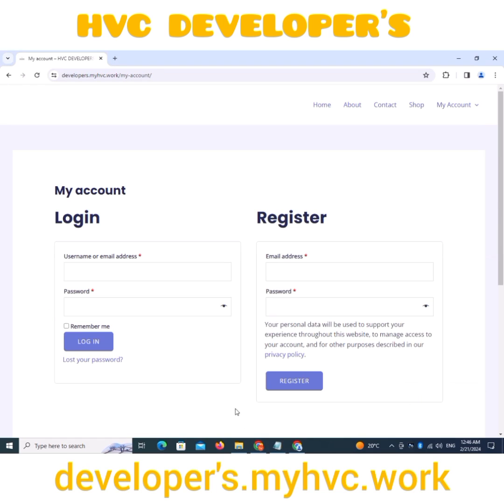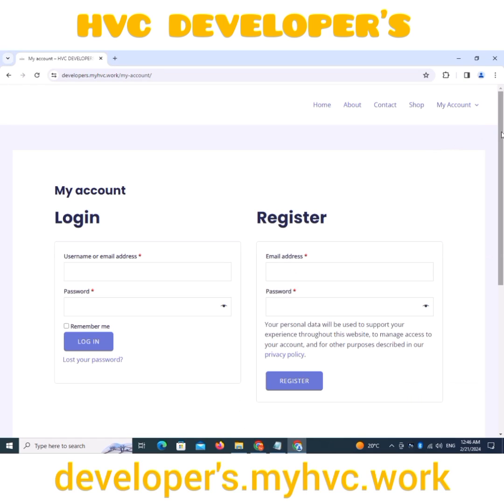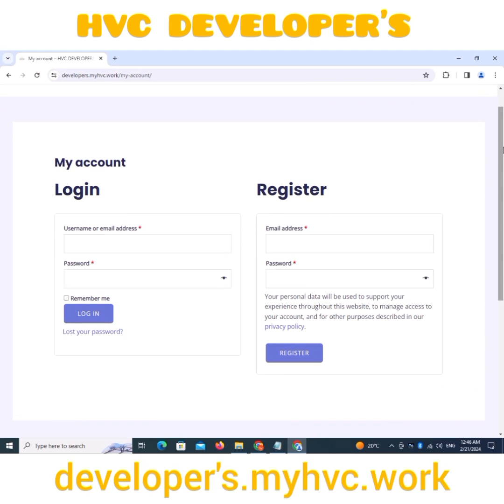See how to create an account. Remember to create an account before placing an order by clicking on My Account.